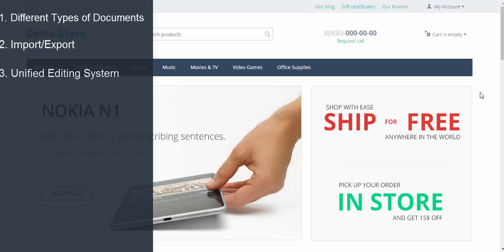The Unified editing system. All documents use one editing system. So, once you learn how the system works, you'll be able to edit any document. Full add-on support.